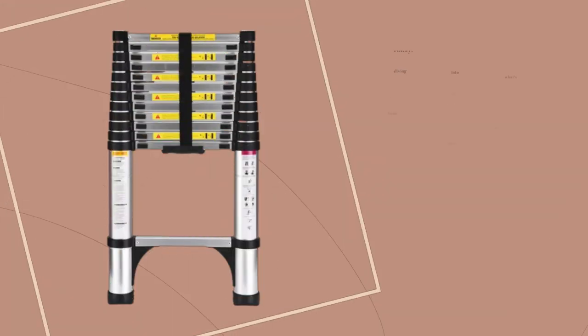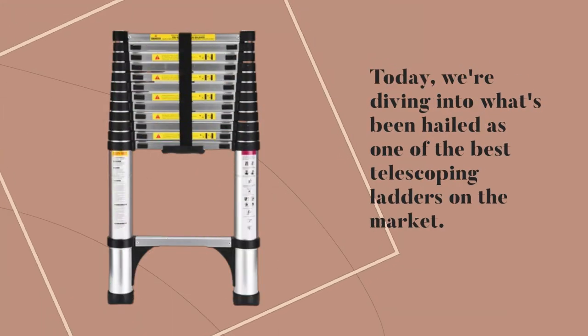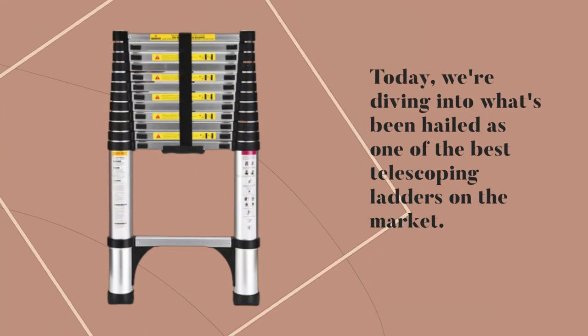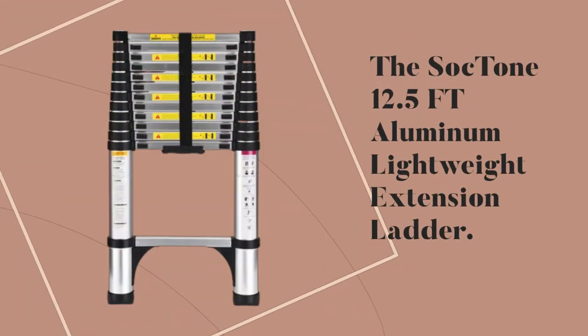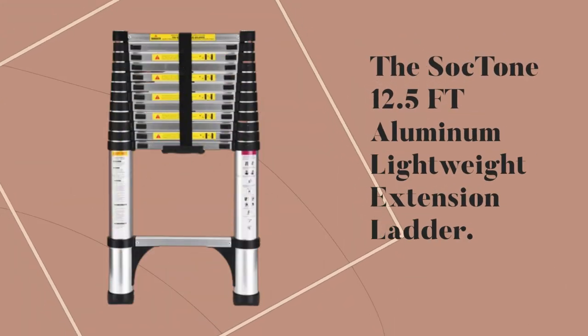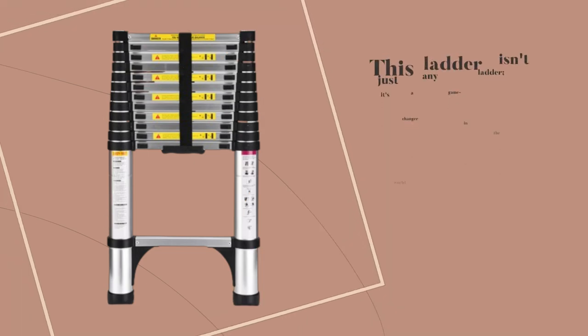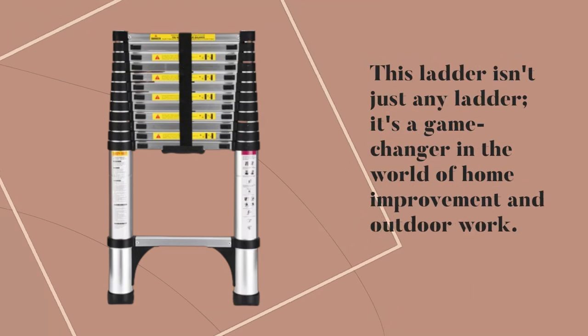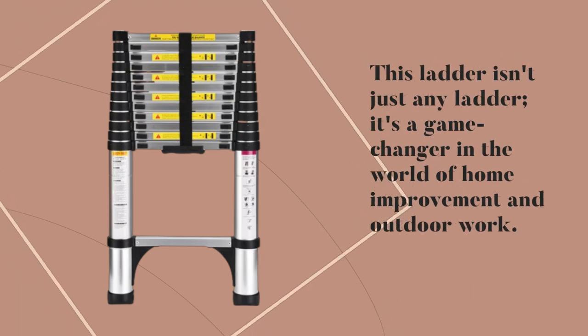Today, we're diving into what's been hailed as one of the best telescoping ladders on the market. The Sock Tone 12.5 FT Aluminum Lightweight Extension Ladder. This ladder isn't just any ladder. It's a game changer in the world of home improvement and outdoor work.